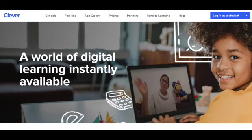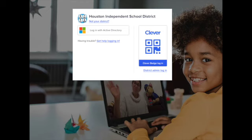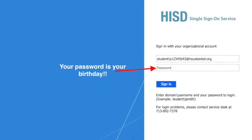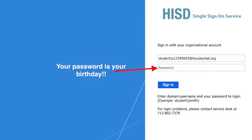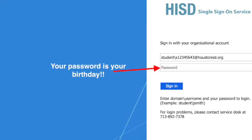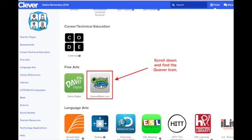According to your teachers, you already know how to log into Clever, but let's go ahead and do that. The first thing you're going to do is click on where it says 'Log in as a student.' After that, the next page will come up and here you'll log in with Active Directory. The HISD single sign-on page will come up — this is where you're going to sign in with your student number and your birthday as your password.